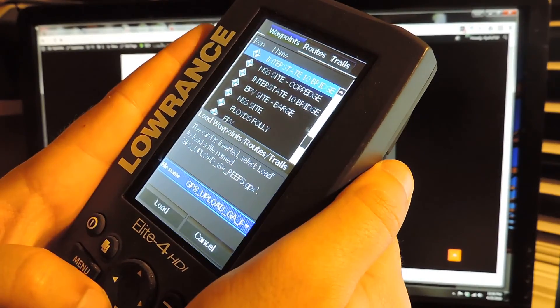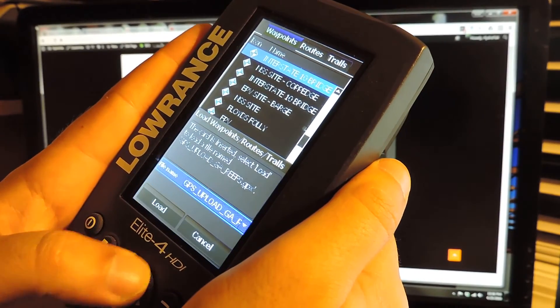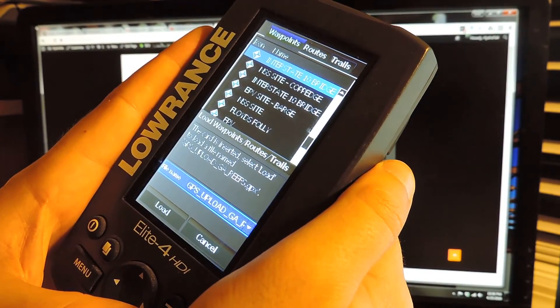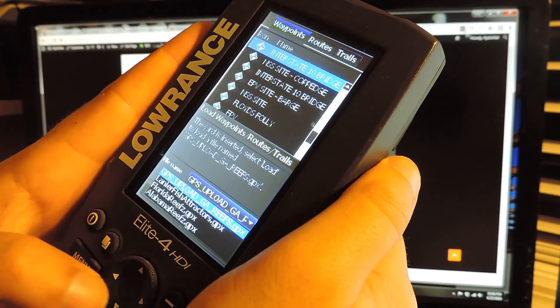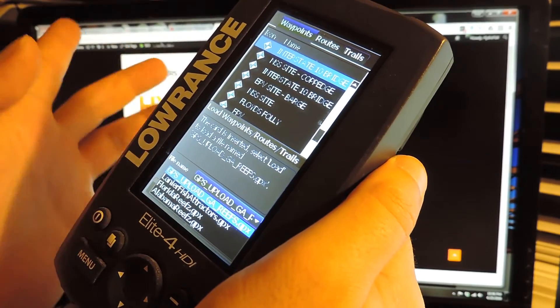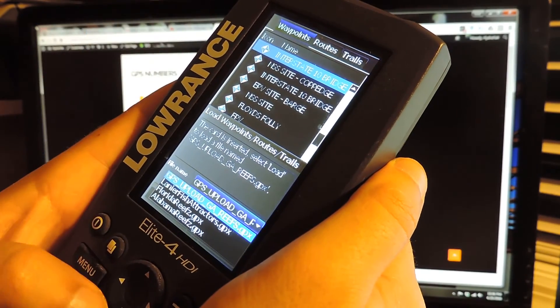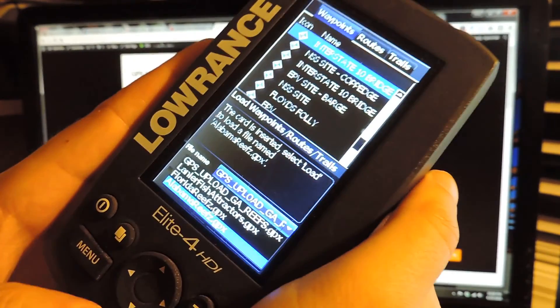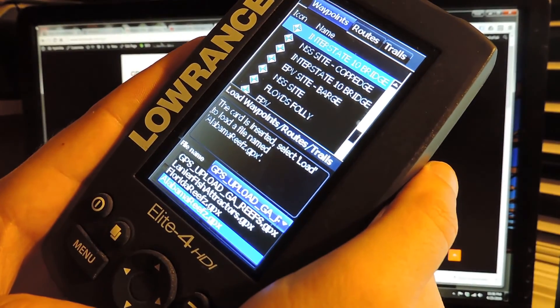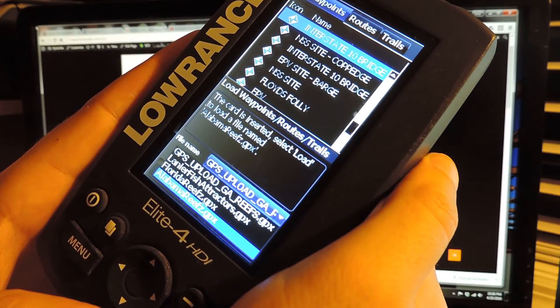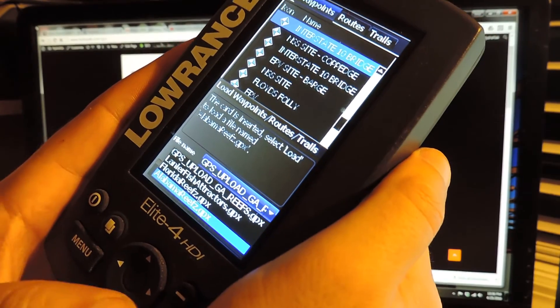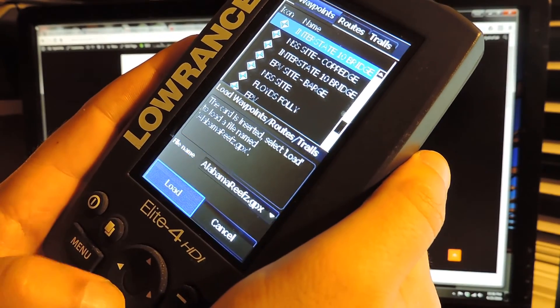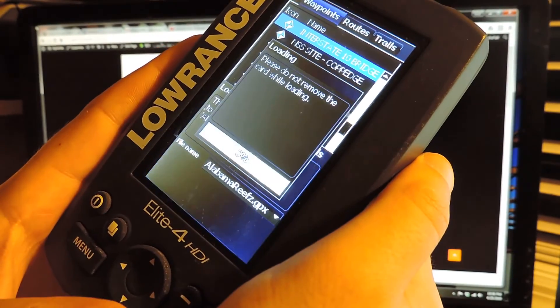Okay. And then we're going to select the file name. So all these files that we just saw on the computer, they're in here. Alabama Reefs GPX. We're going to hit enter. We're going to hit load.